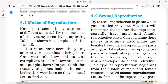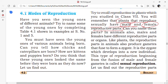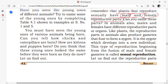Let us recall sexual reproduction. Plants that reproduce sexually have male and female reproductive parts. Male reproductive parts are the androecium — otherwise called stamens. Female reproductive parts are the gynoecium — otherwise called pistils or carpels. Similarly, in animals also, males and females have different reproductive organs.